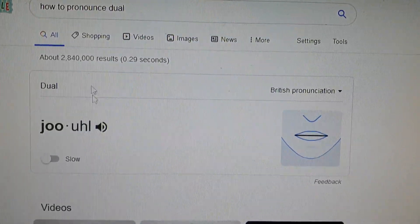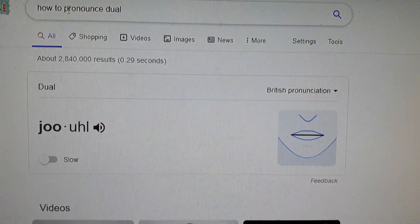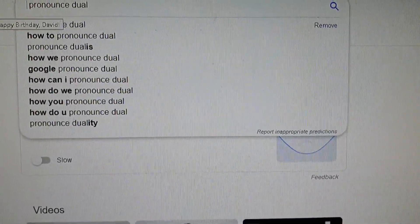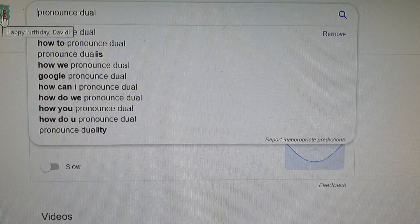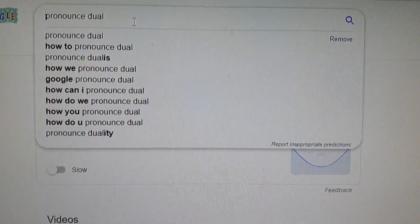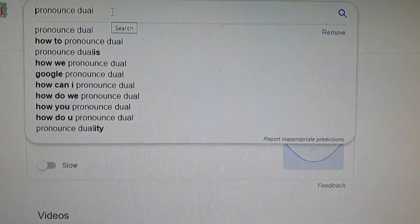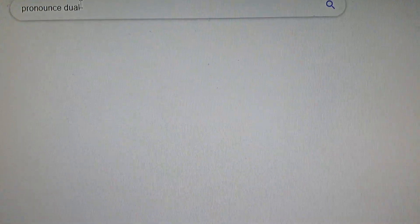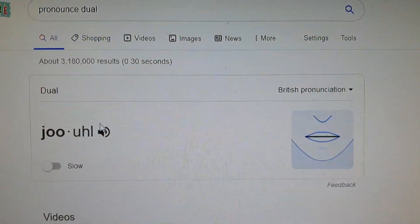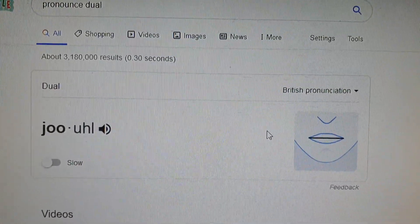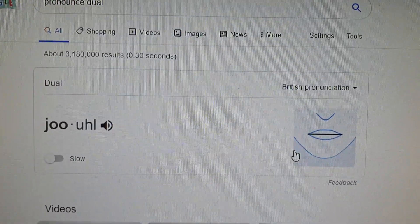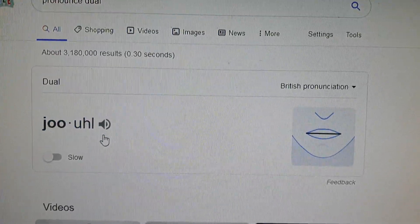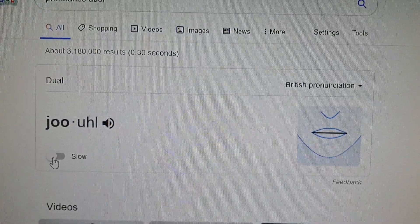You can type in 'pronounce' followed by the word in the search box. I find it easy to copy this and save it to the bookmark toolbar, so whenever you need to pronounce a word, you just type in 'pronounce,' go to search, and it comes up. You can then simply click on the speaker icon to hear the pronunciation.